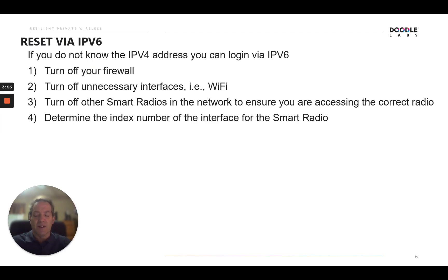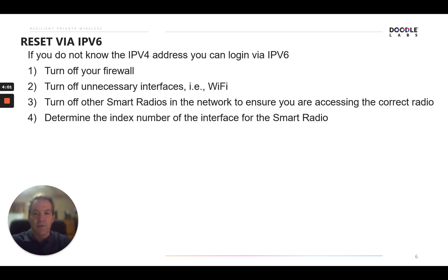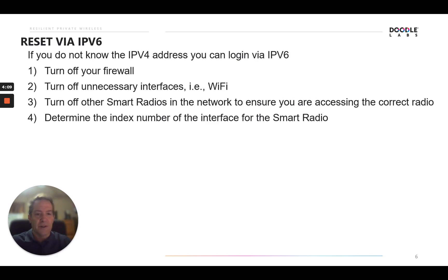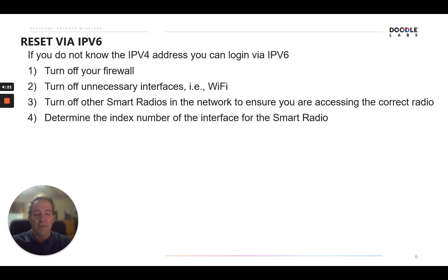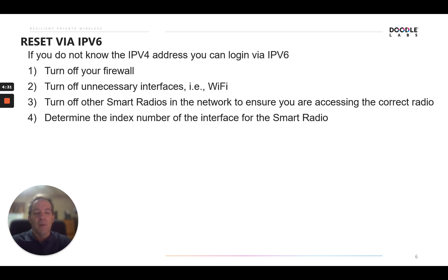Should you not have access to the device through IPv4, we can try to get in through IPv6. So how you do that is first step is turn off your firewall, so you have nothing blocking your attempt to get access to the device. Turn off all the other unnecessary interfaces to the device, whether you're running Wi-Fi or other connectivity, eliminate those interfaces so we don't capture those addresses, and then turn off the other smart radios in the network to make sure that you're accessing the smart radio that you're targeting. Once we do that, we'll determine the index number of the interface to the radio, and we'll use that to log in through IPv6.